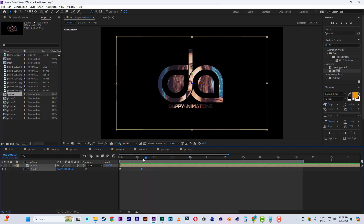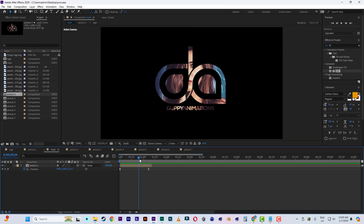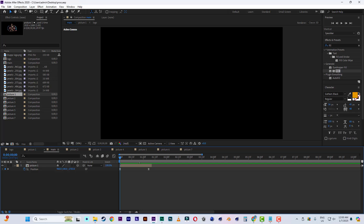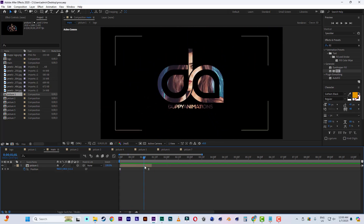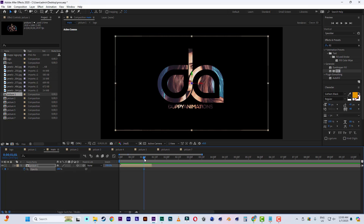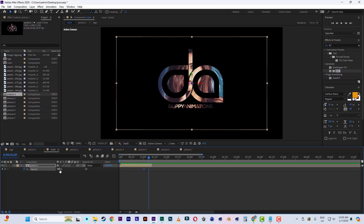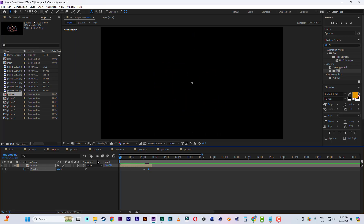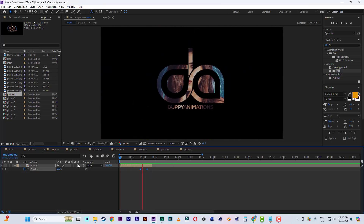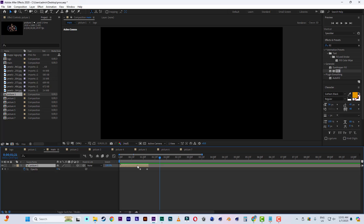I'll cut it here when it comes in — go to the menu bar, Edit, then Split Layer. Now from this point, I want it to fade in. Press T for opacity, set a key here, then move the timeline forward and go to zero. After that, duplicate this one with Ctrl+D.